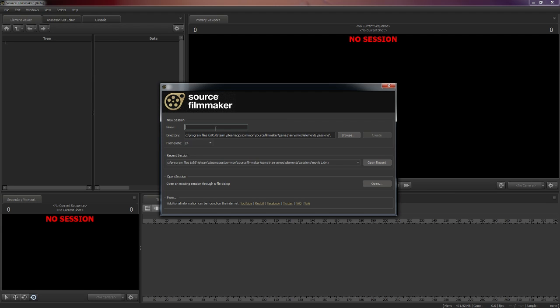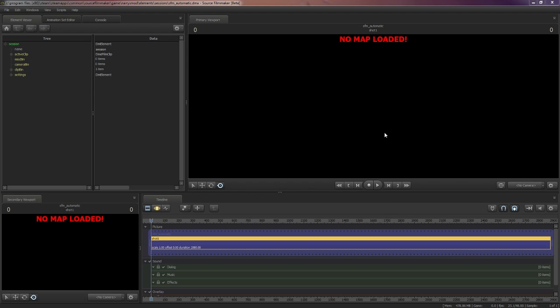So, what you need to do is name the session SFM underscore automatic. This is very important, it's something that has to be in there. So now you click the create button.